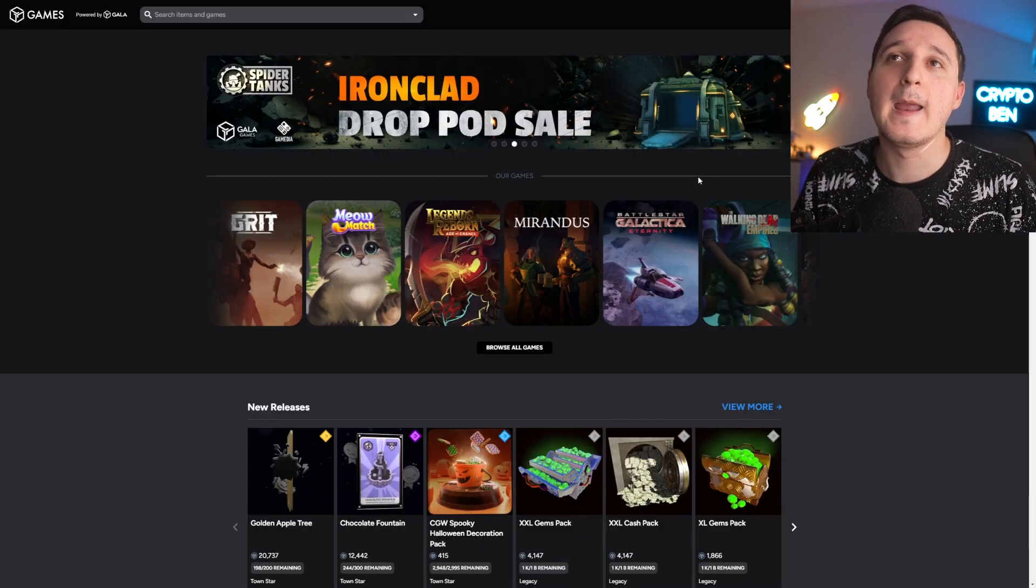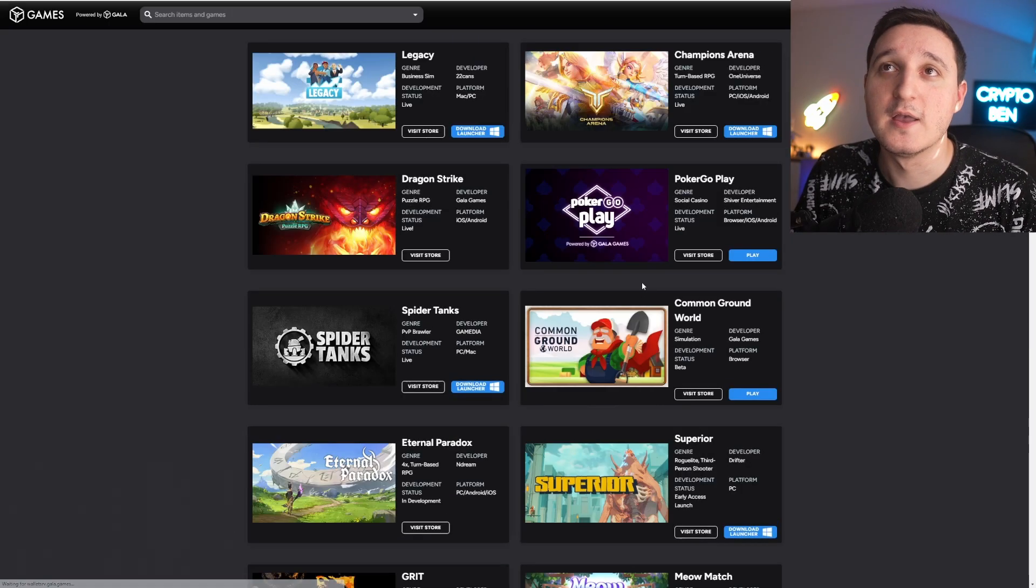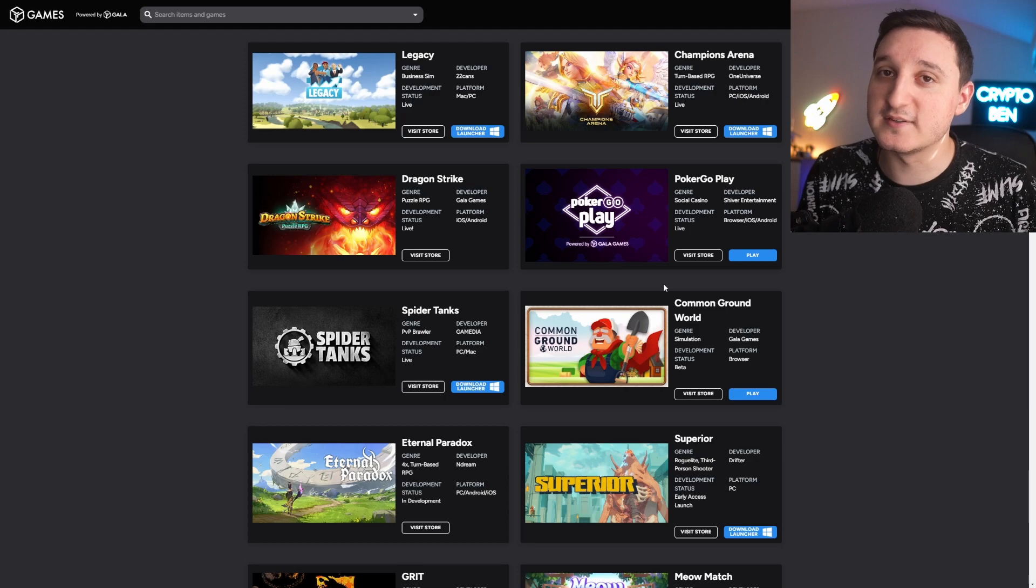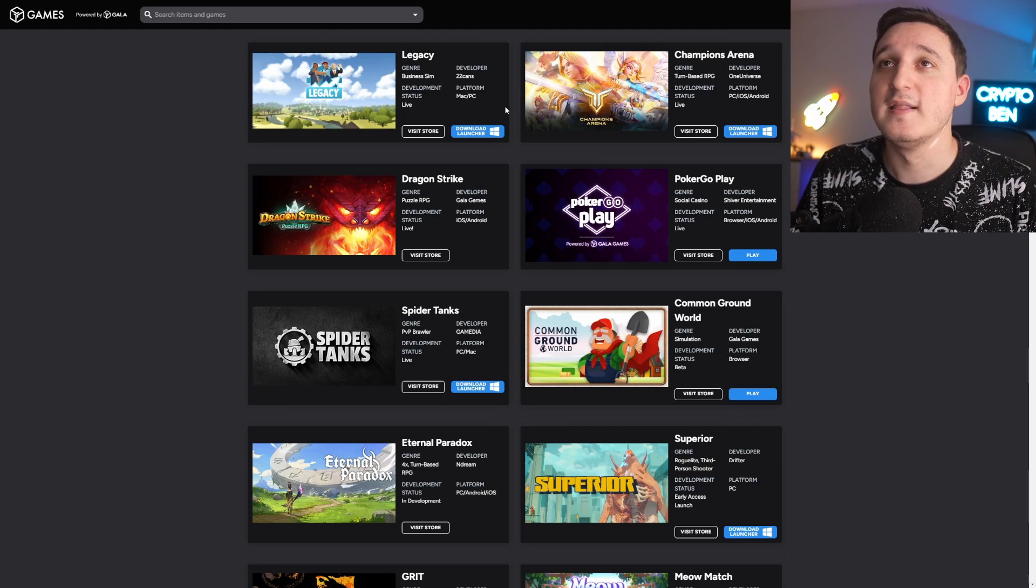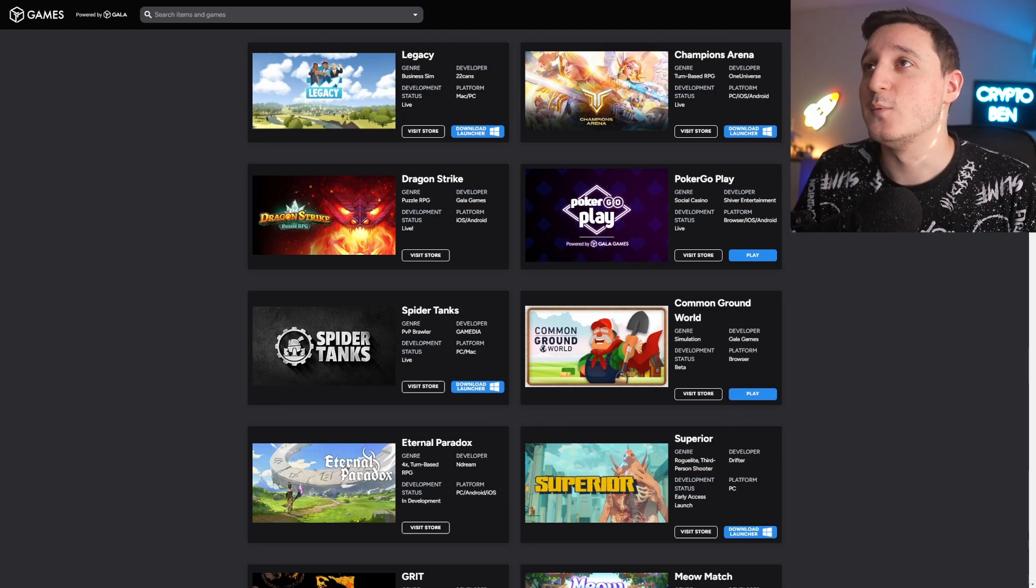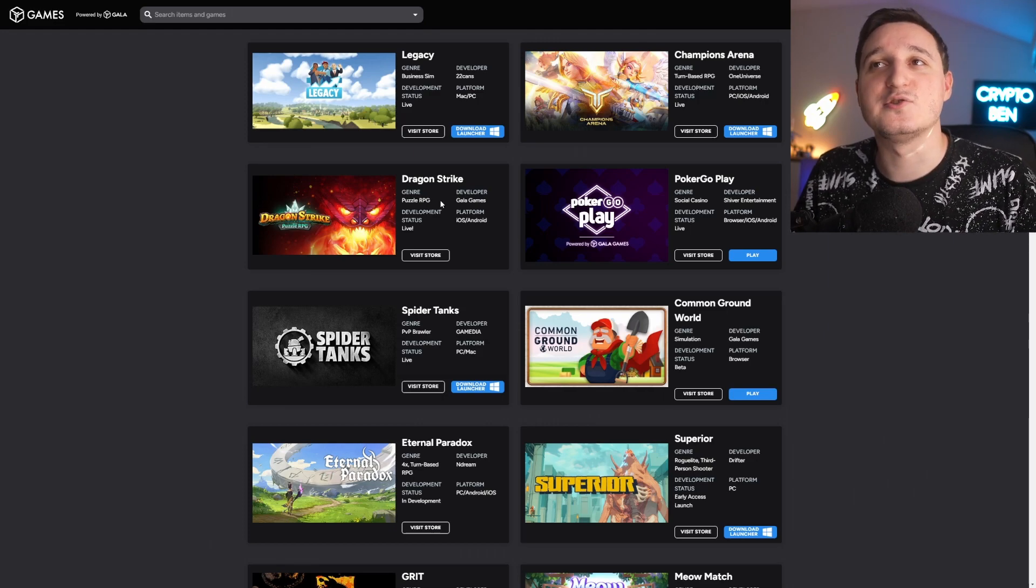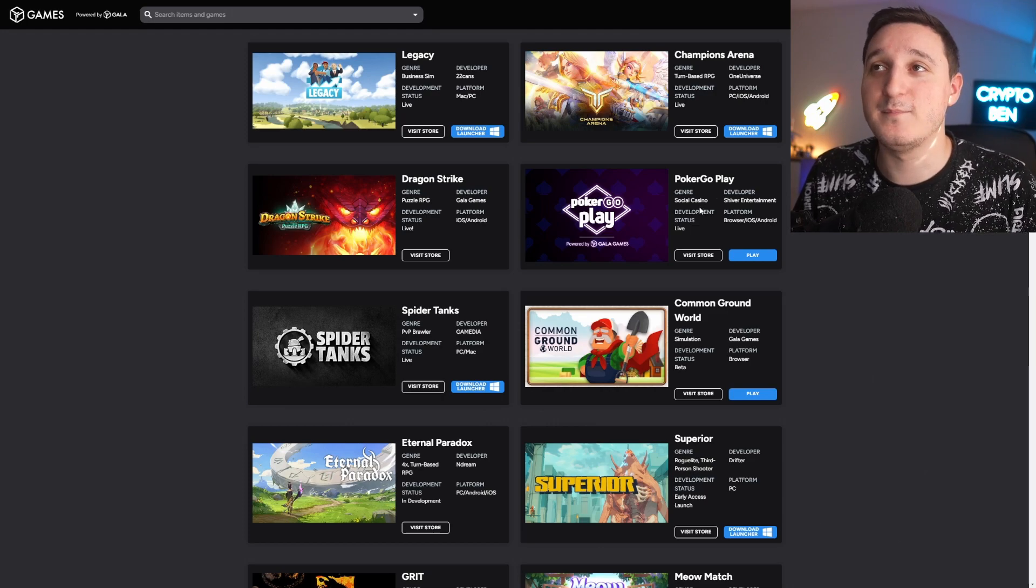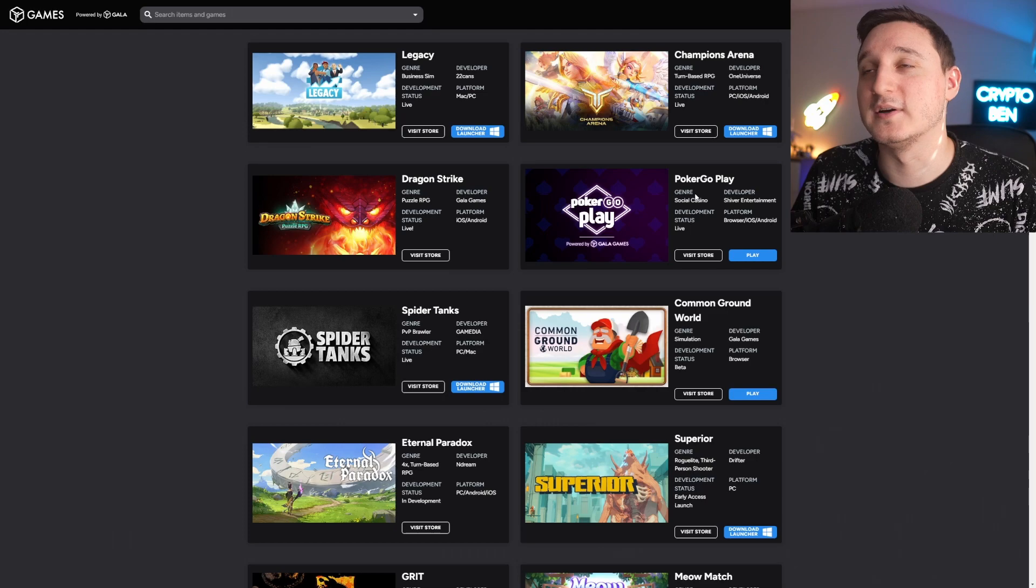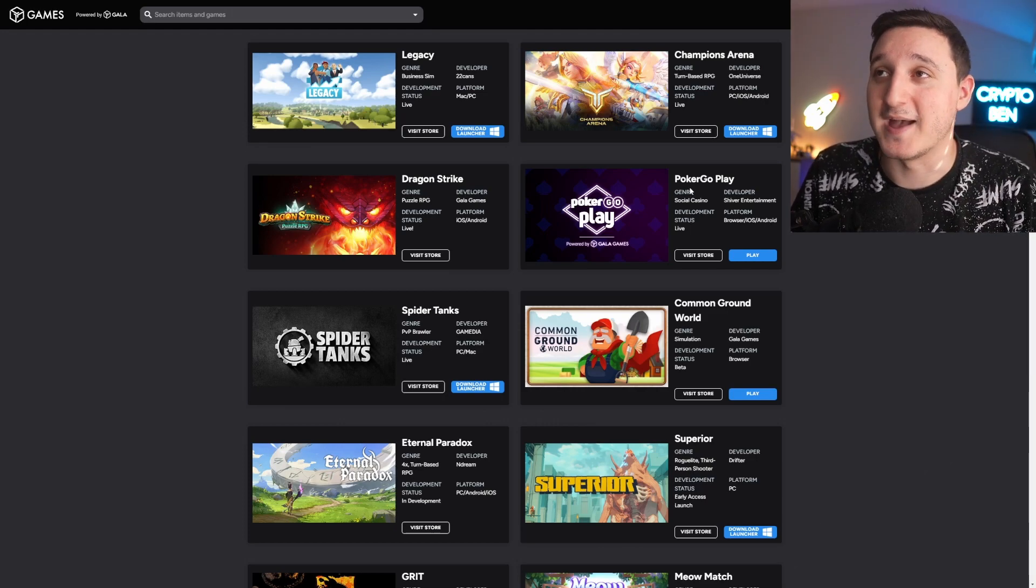If you go to the website we can see that they are making new games. If we go here to browse all video games, you can see that they are developing, or other teams and developers are developing, multiple different games in multiple different genres. We got Legacy, a business simulator. We got Champions Arena, a turn-based RPG. We got Dragon Strike, a puzzle RPG. Poker - a lot of people are going to play poker and earn a lot of money through poker because people like to bet.